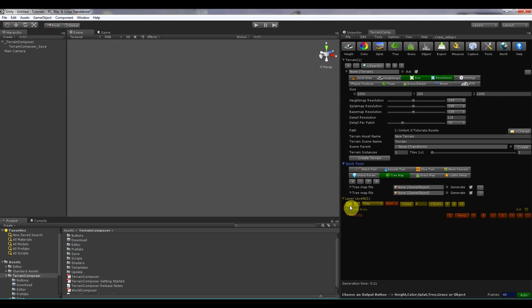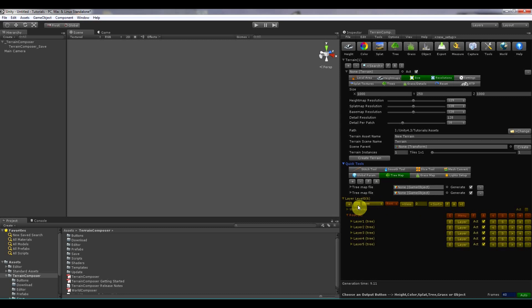So if you click plus, it will always add something. If you click minus, you will have to hold the control key.